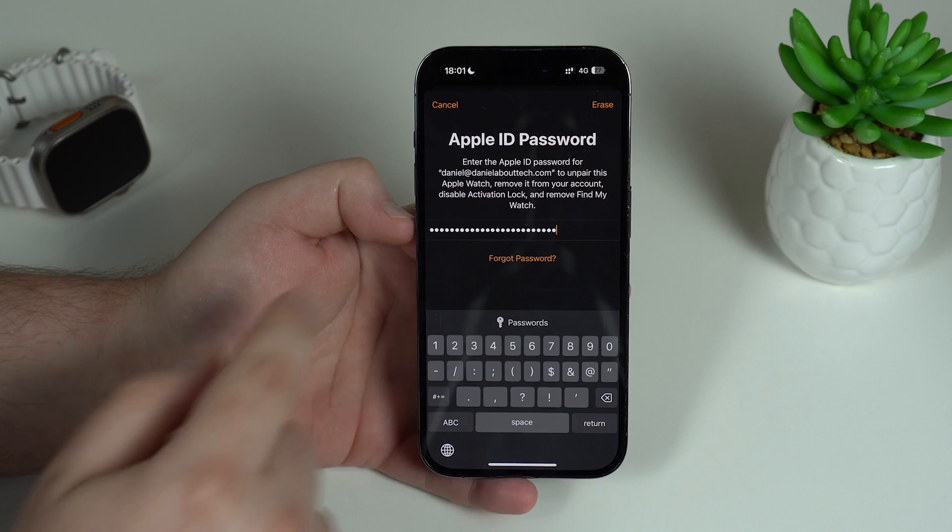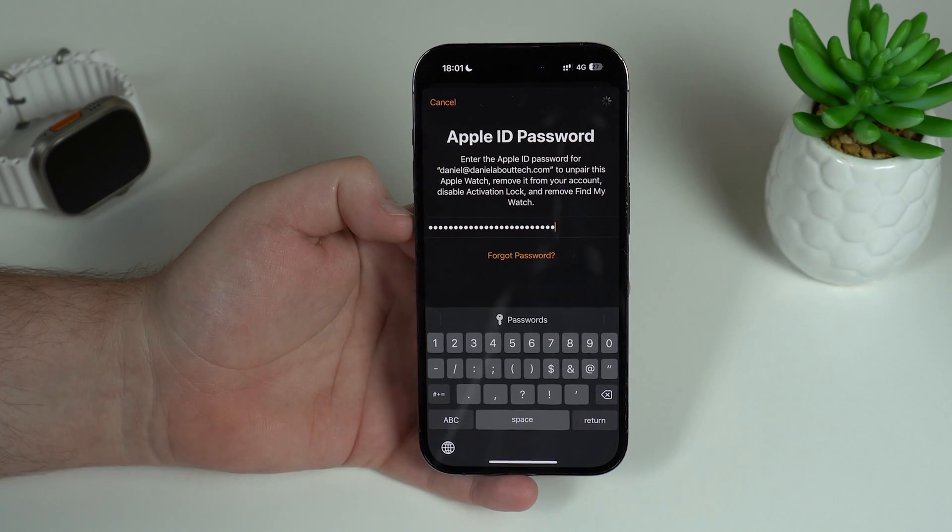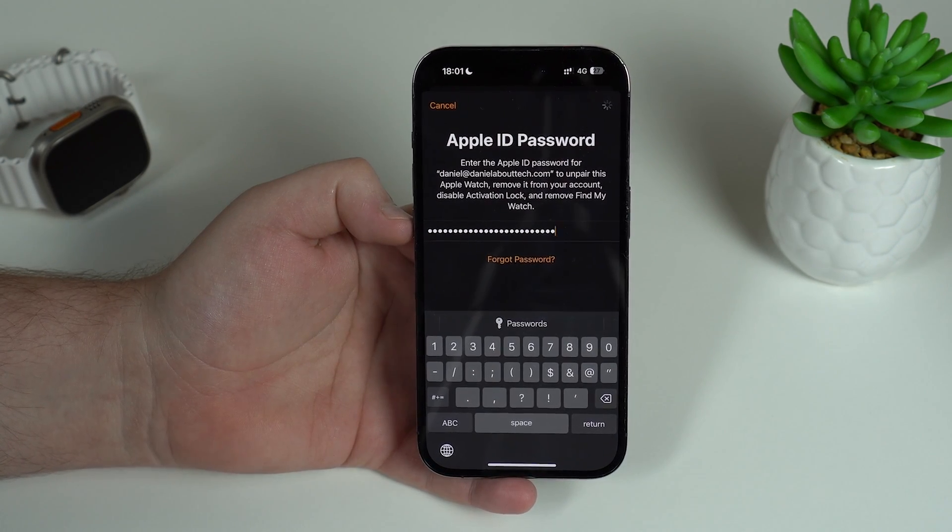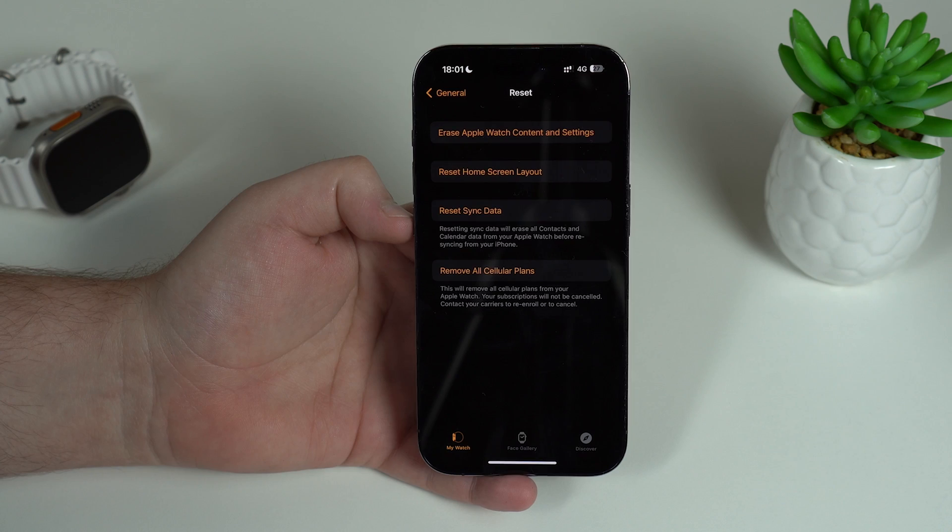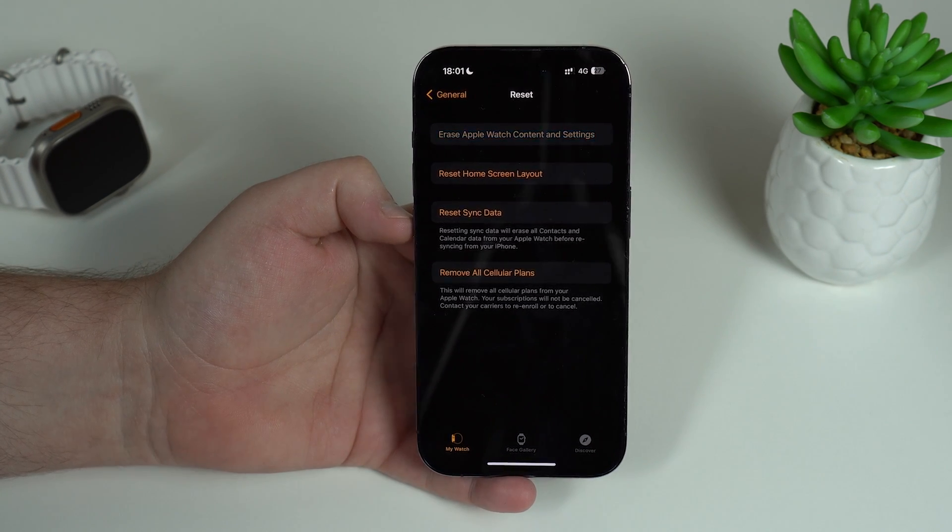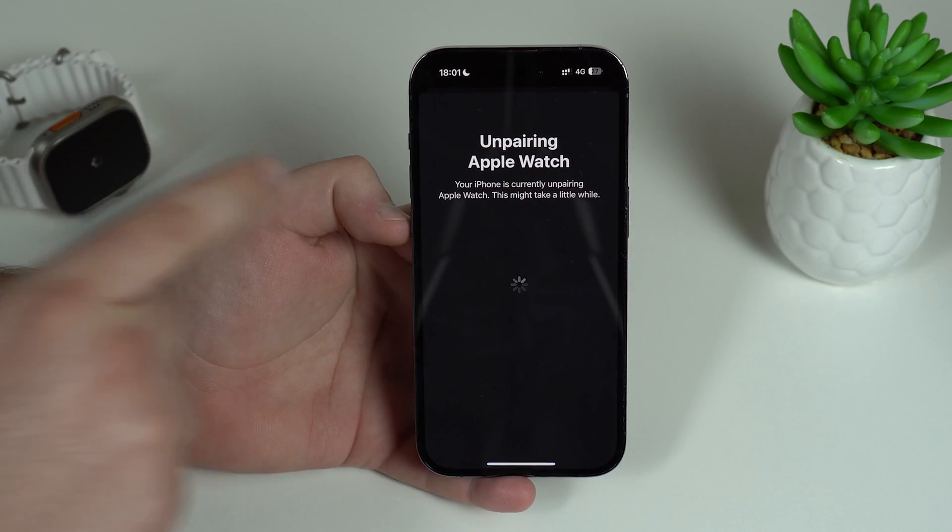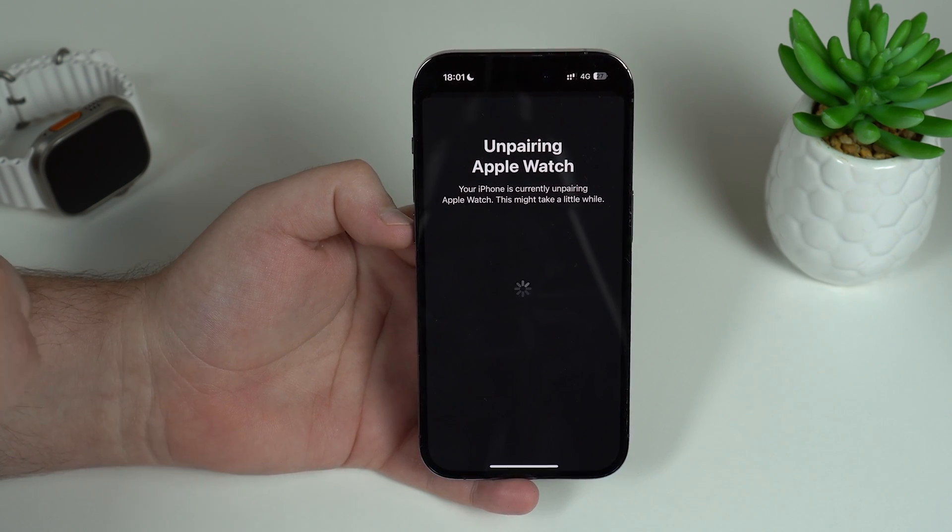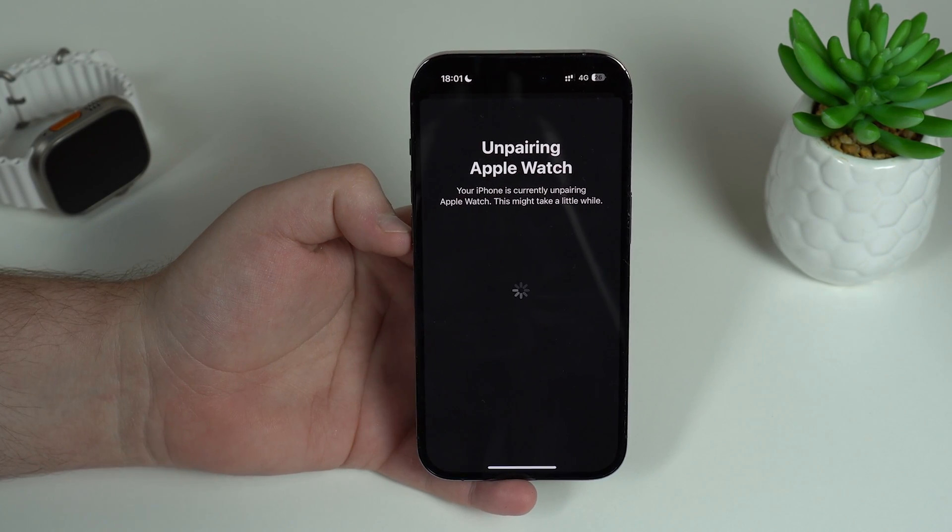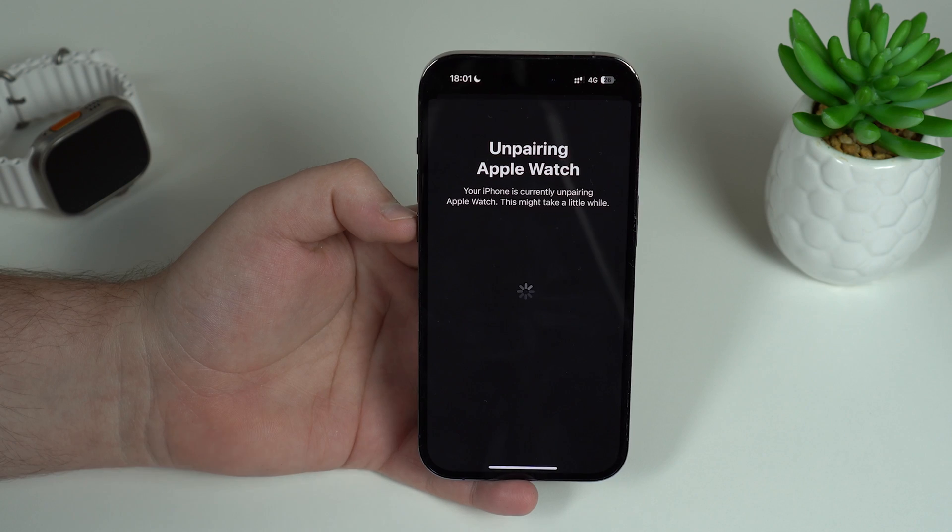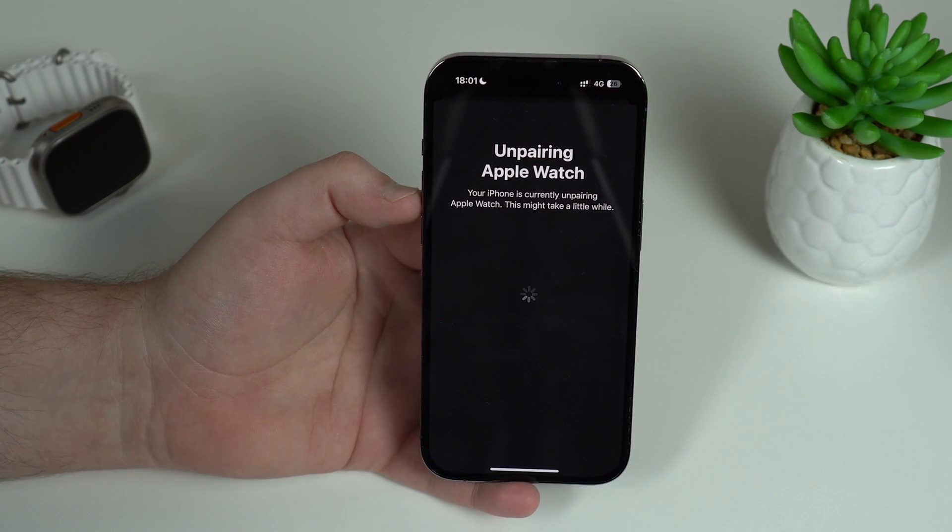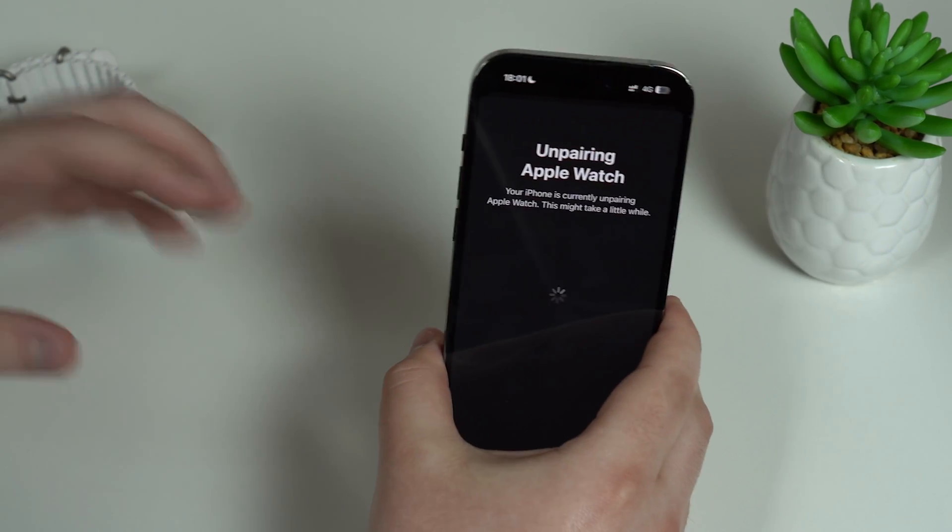And then all you have to do is tap on Erase at the top right hand corner. And as you can see, all you have to do now is wait a few seconds and the process is all automatic. As you can see, Unpairing Apple Watch. So first it'll unpair the Apple Watch from the iPhone, which is exactly what we want, and at the same time it's also going to remove it completely from your Apple ID account.